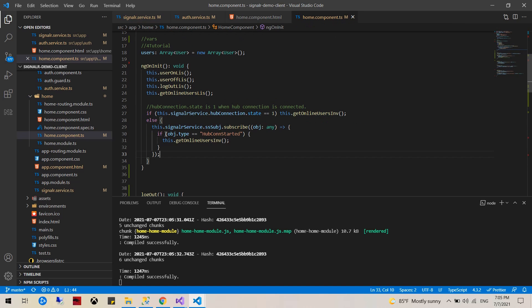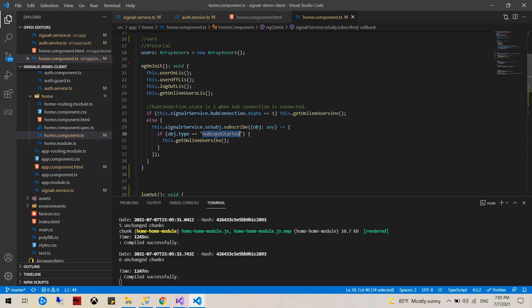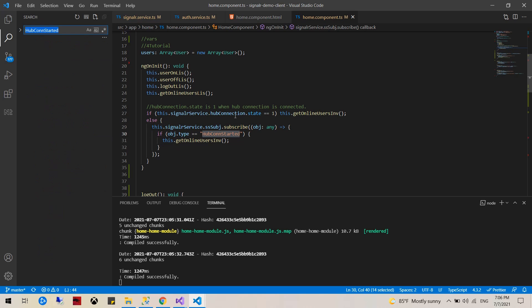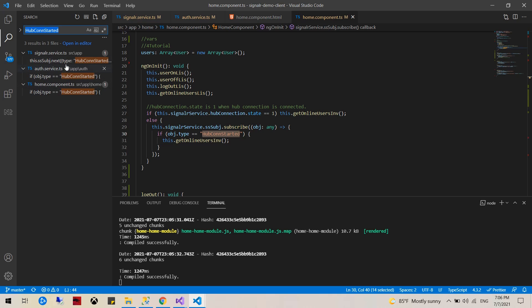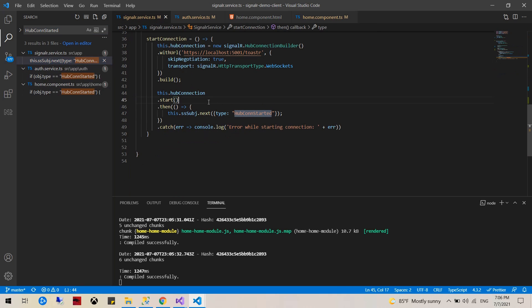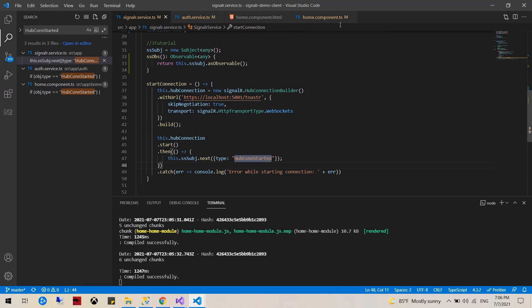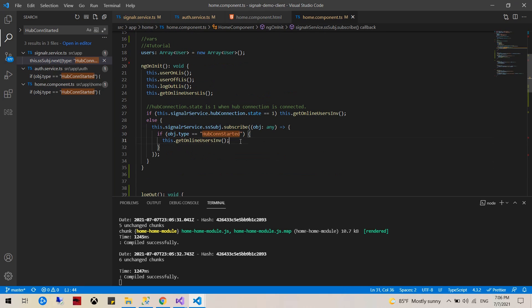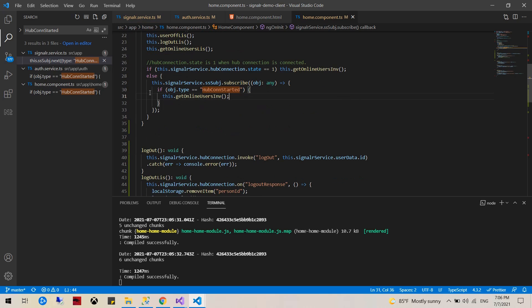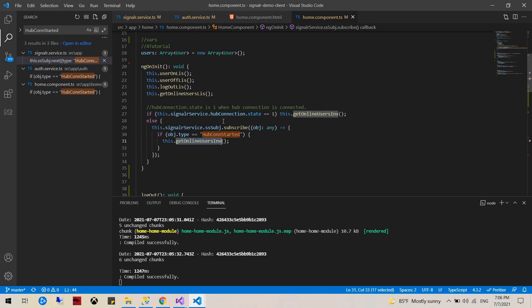And if it's not online we would subscribe to this event. Once this thing fires from the hub start connection, it will basically run the invocation and populate all the online users.